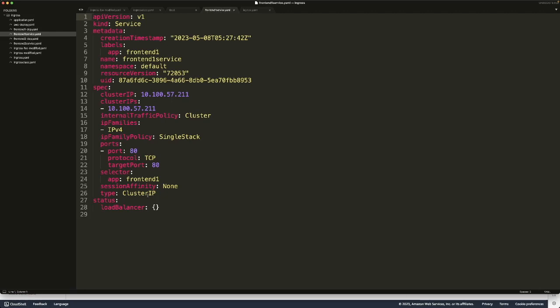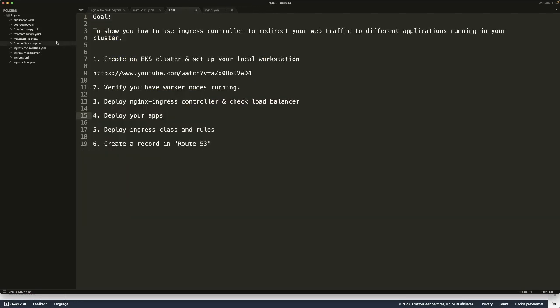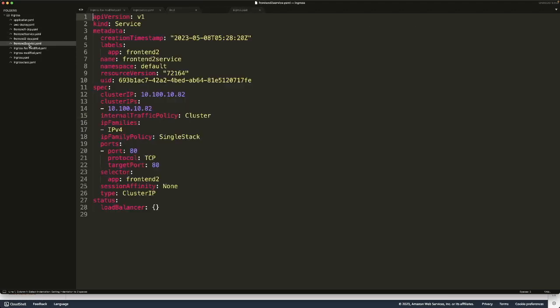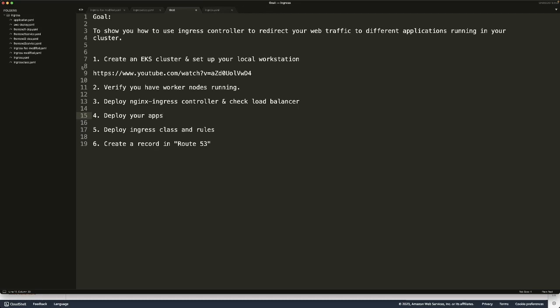We're also going to create services like a Kubernetes service. It's of ClusterIP type. This one's for frontend-1, frontend-1 service. The selector is frontend-1. Similarly, we have a frontend-2 service. It's pretty much the same as frontend-1. Frontend-1 service is for frontend-1 deployment, frontend-2 service is for frontend-2 deployment.